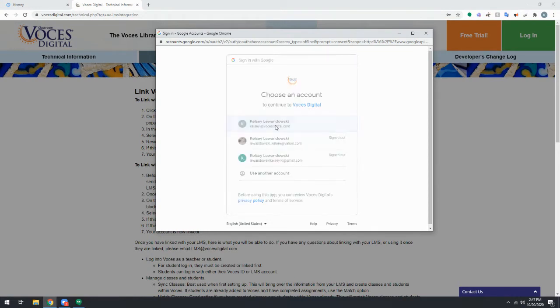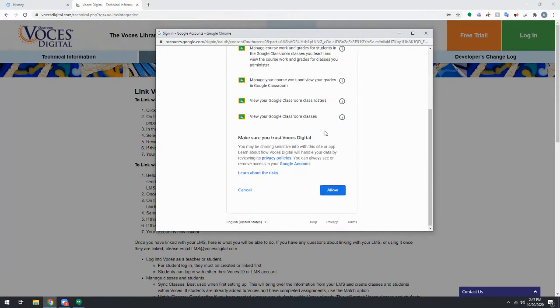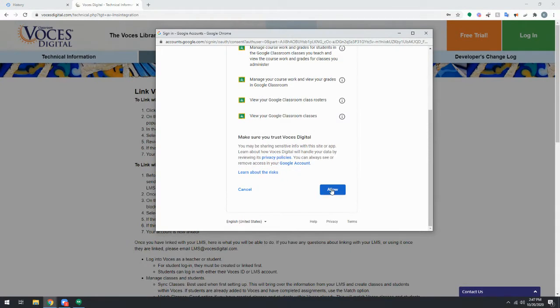Simply choose the correct account that you would like to link with your Voces account. And again, we're just following the prompts. This page here, we're allowing Voces Digital to talk to our LMS and to send information back and forth.